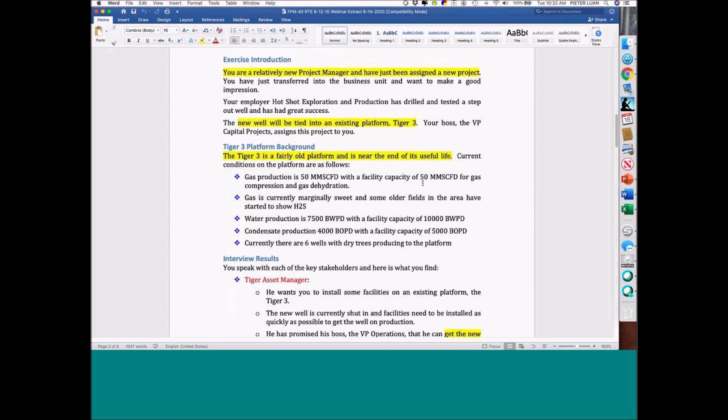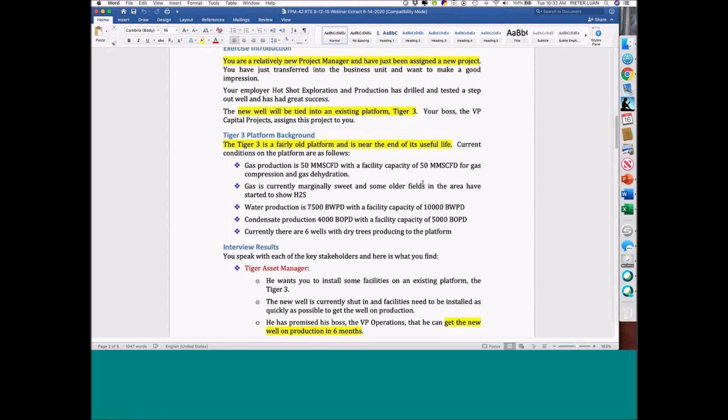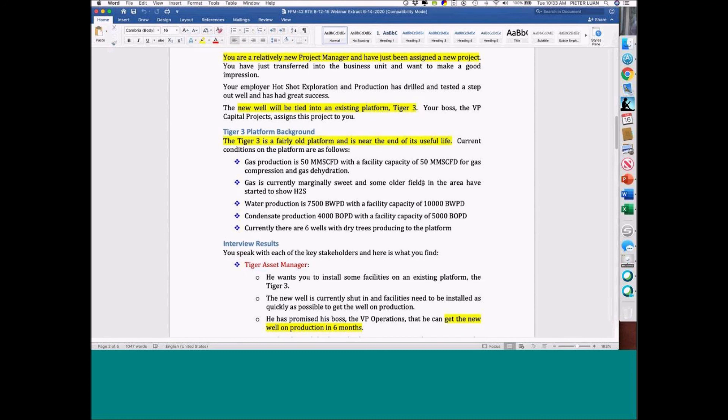They just drilled and they've got a good well. The new well is going to be tied to an existing platform, Tiger III. Your boss, the VP of Capital Projects, assigns this project to you. So this is a classical brownfield project — an existing platform — and as you'll see in a little bit, it's an old platform and you're tying in a new well.